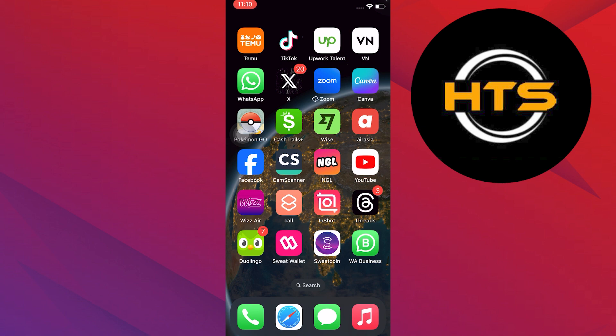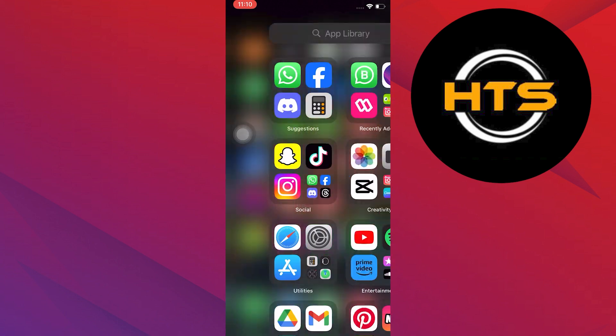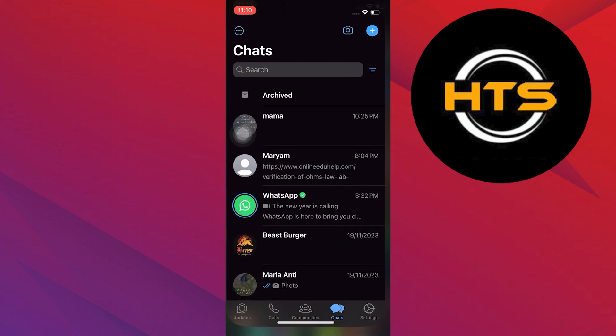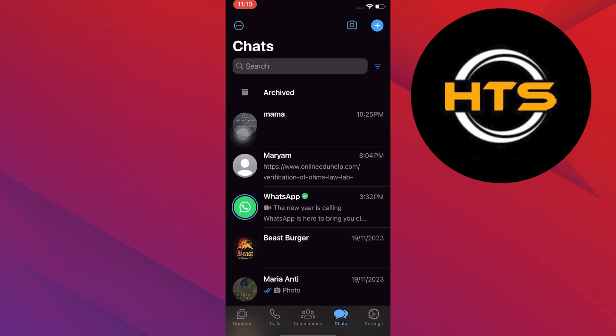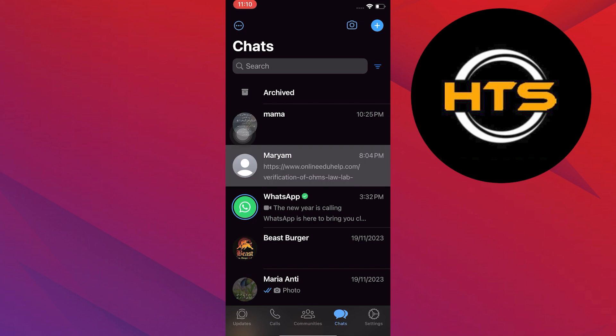First, open your WhatsApp application on your mobile device. Now tap on any chat from your chat list.